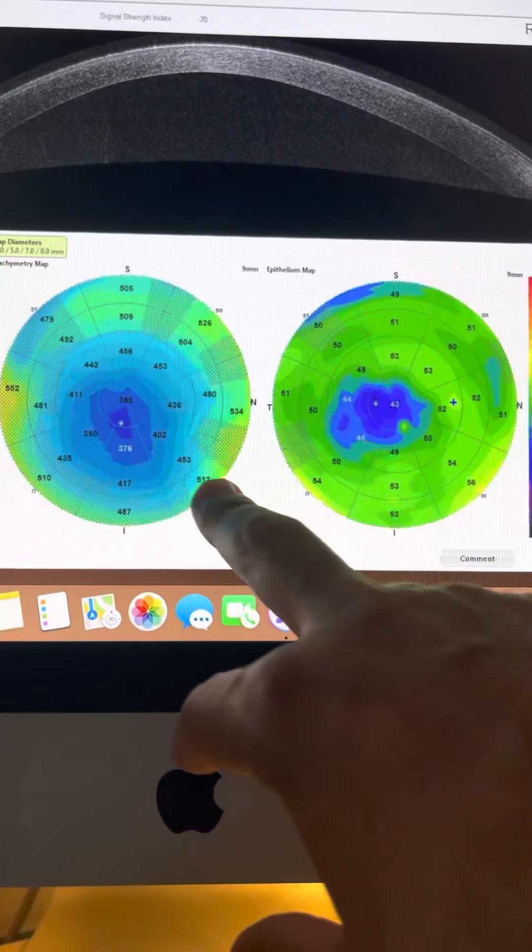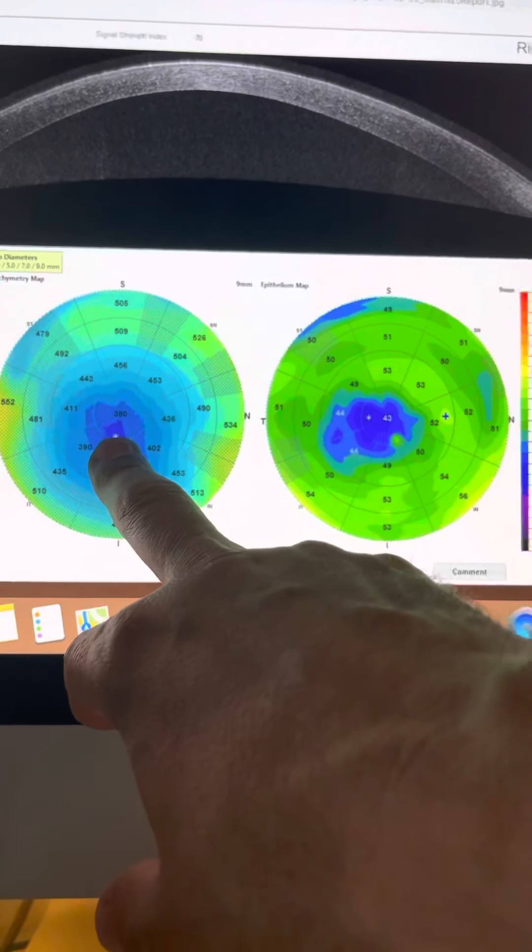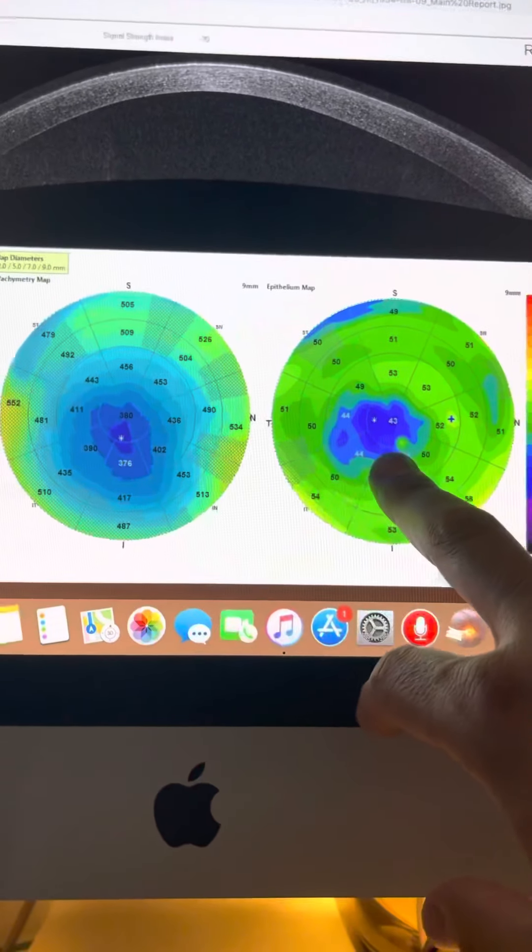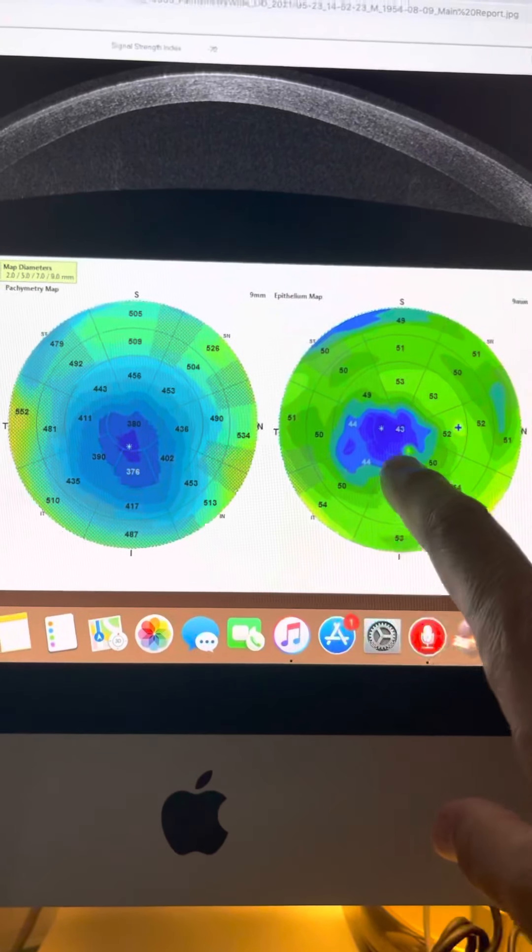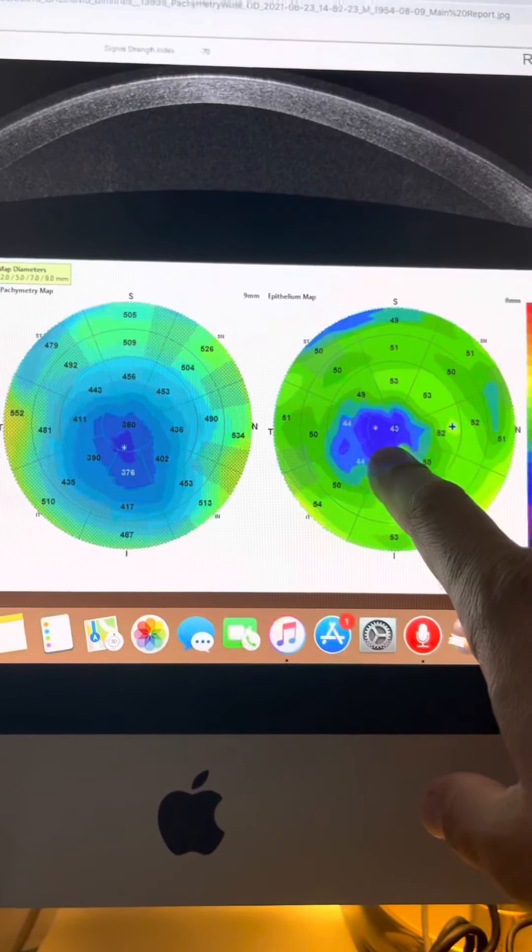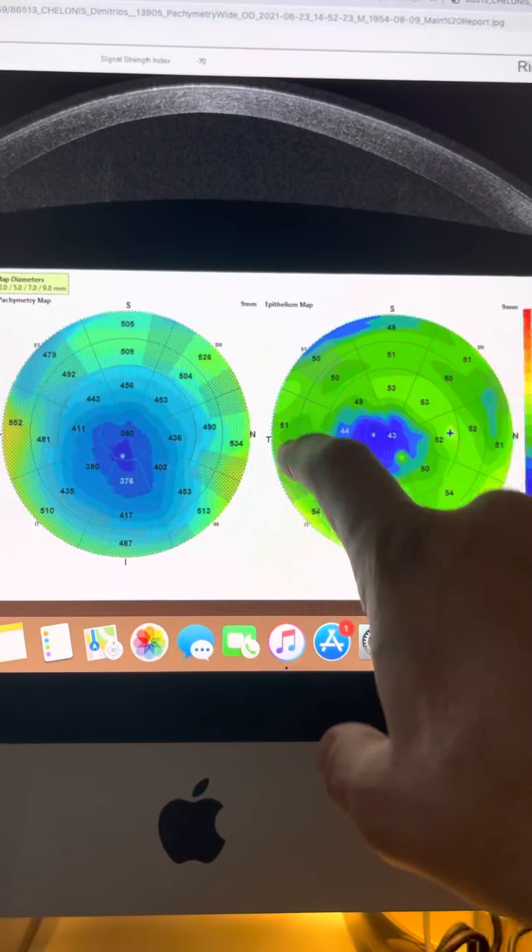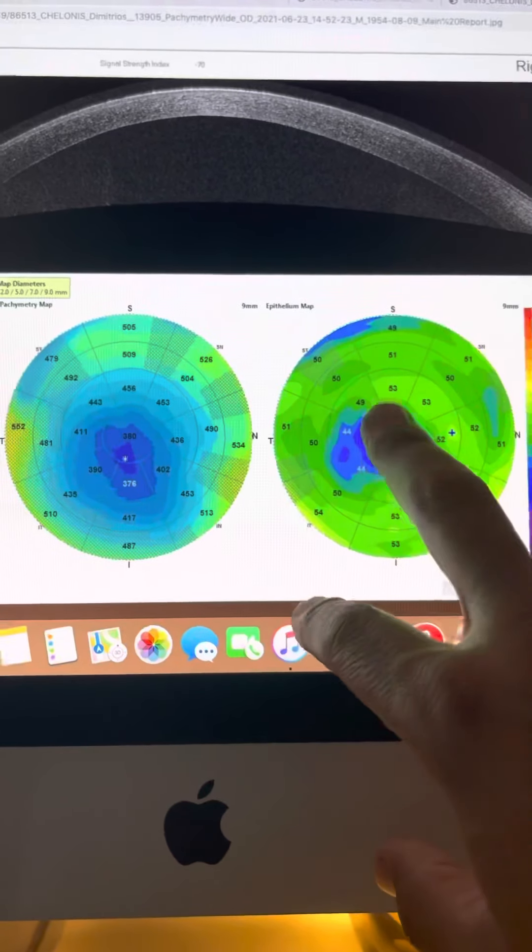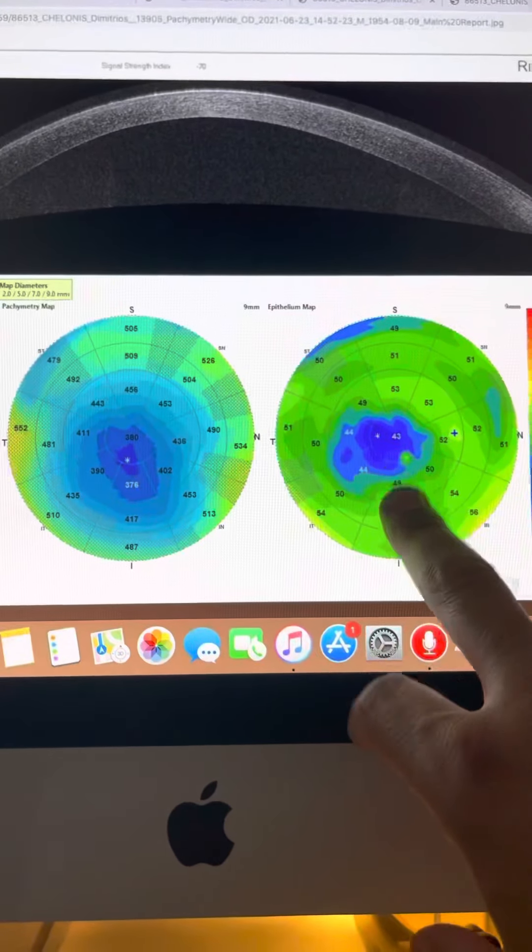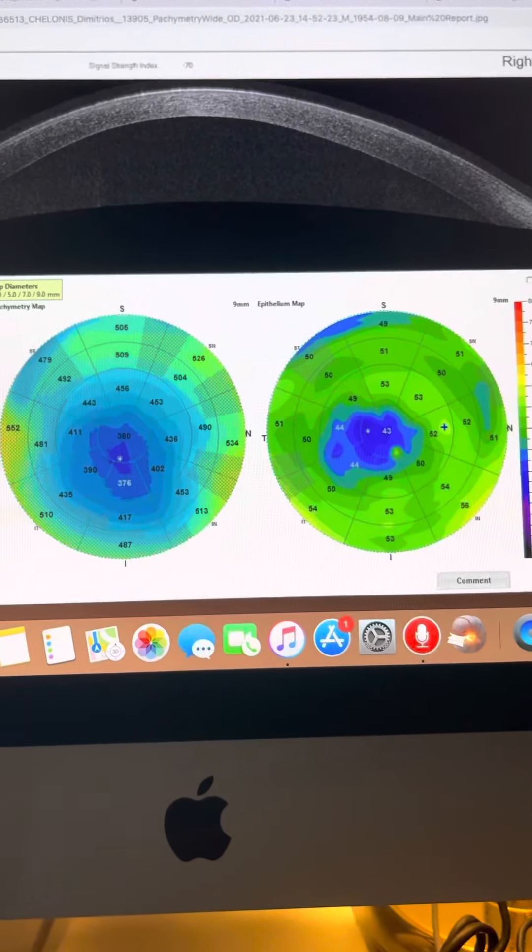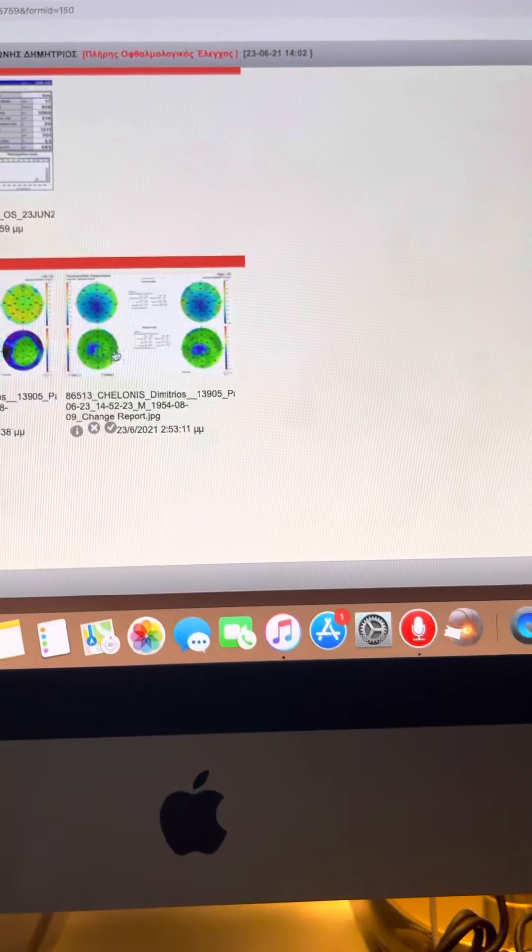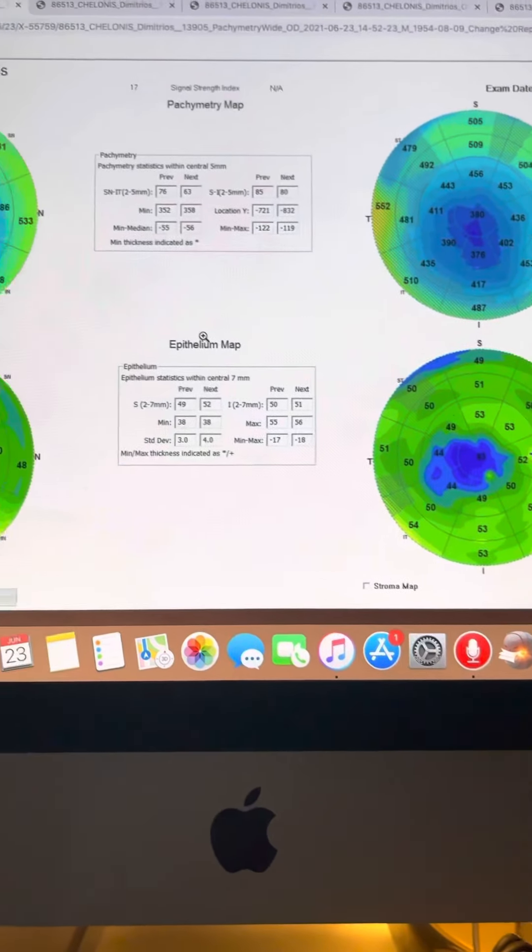This is obviously the thinning of the cornea centrally. There's epithelial remodeling in the peak of the cone, but there's not significant thickening around the cone, which tells us that the cone is probably not active.